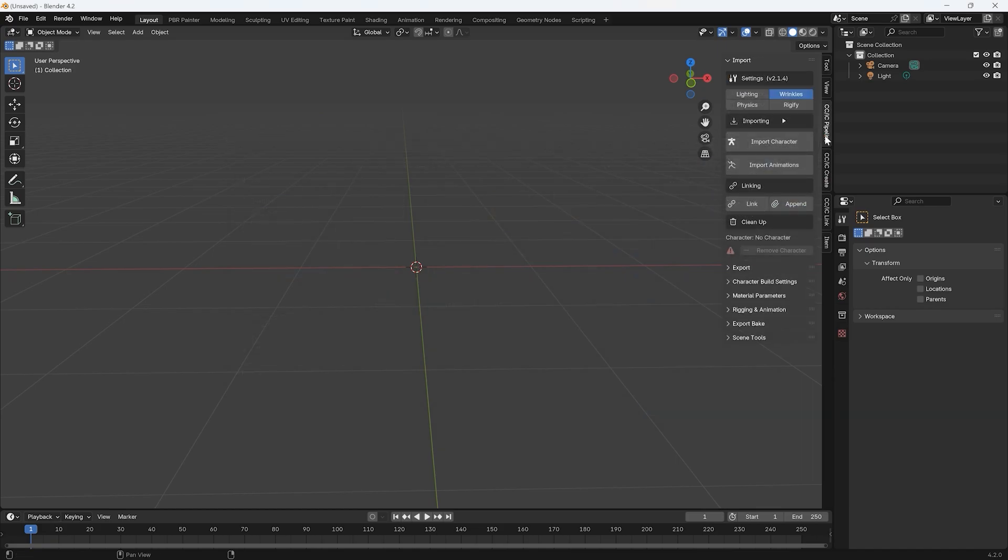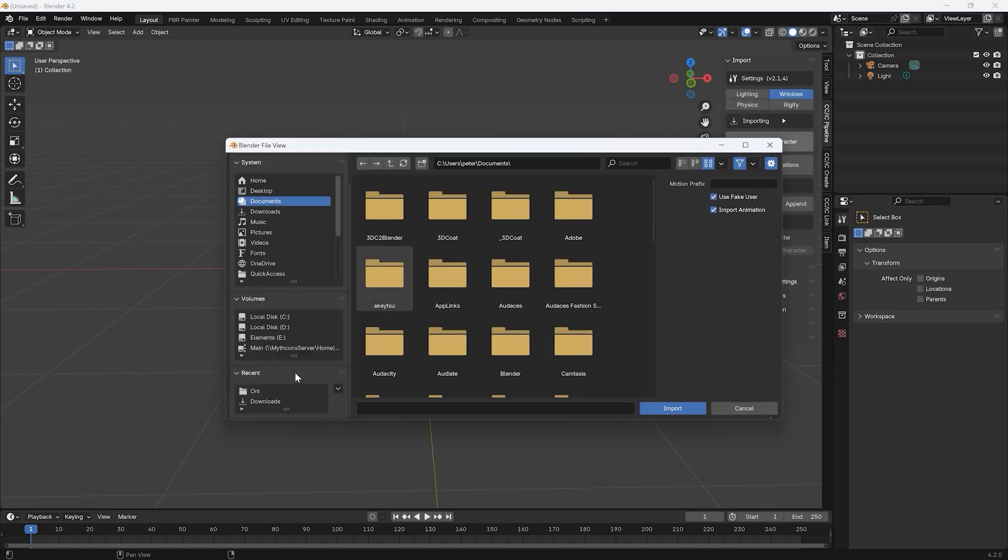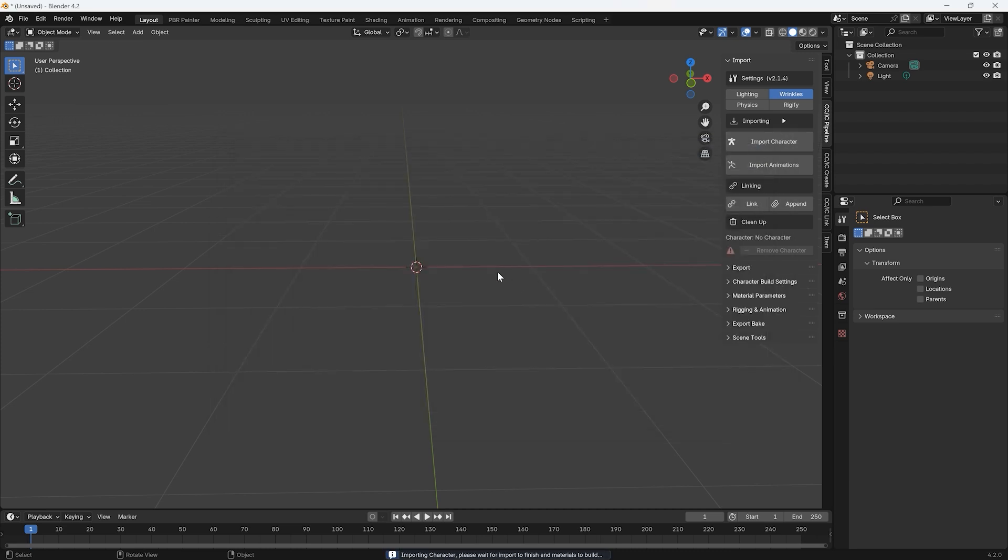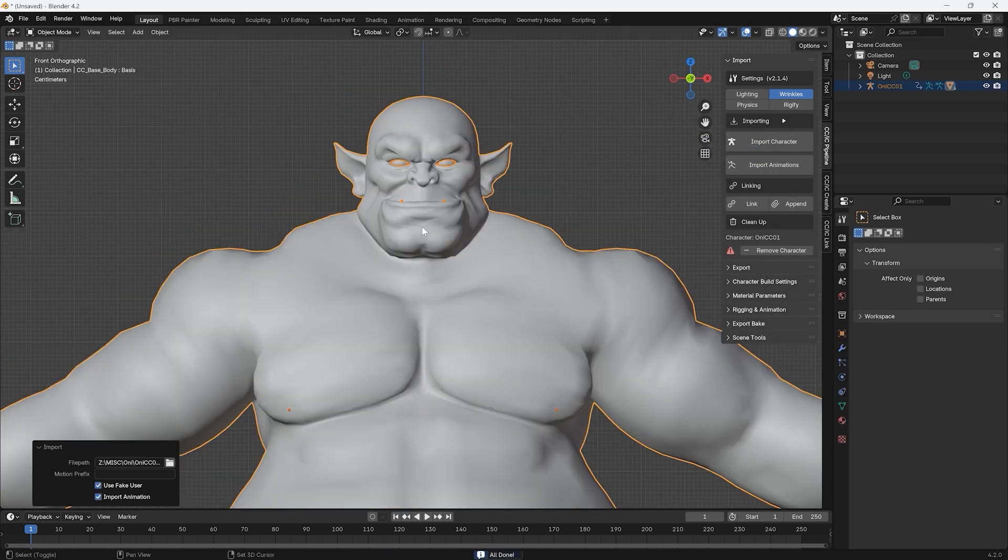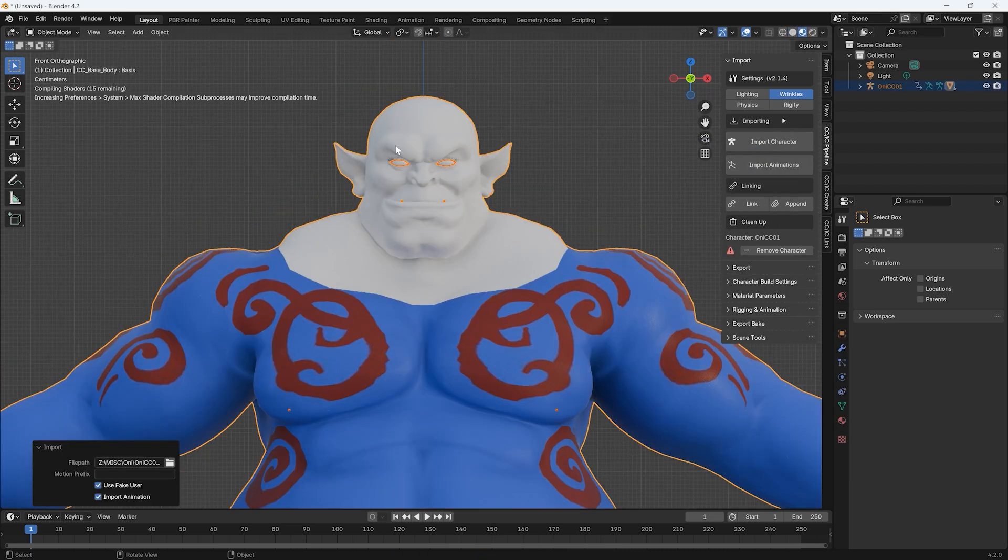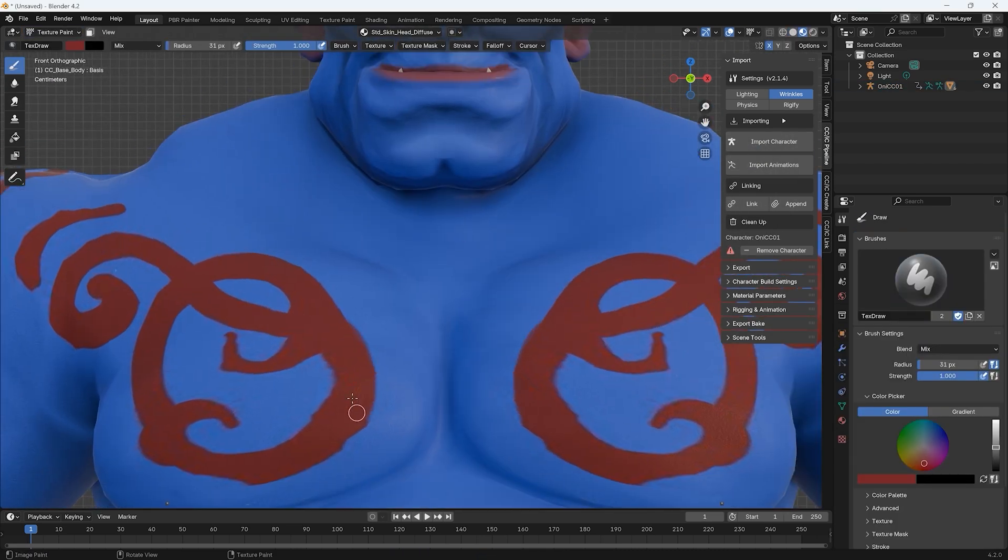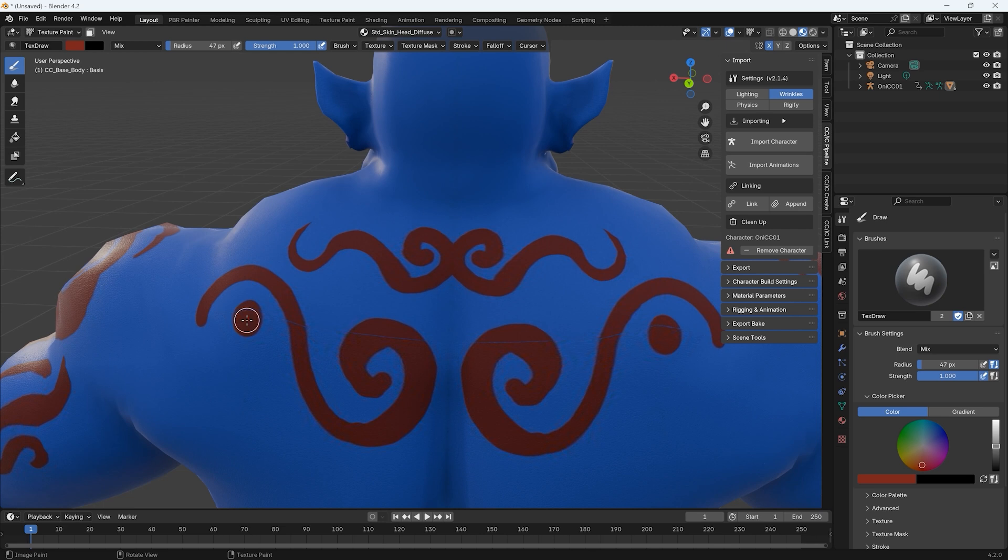In Blender, you can use the same techniques and tools we just showed to refine every element of your character model from materials to further sculpted details on the body and hands.